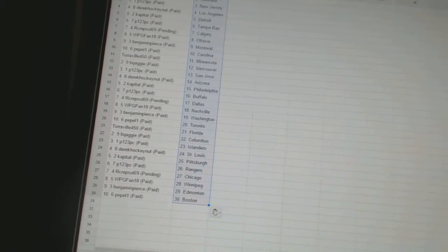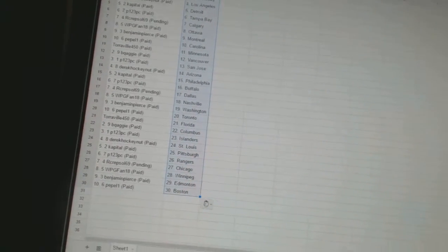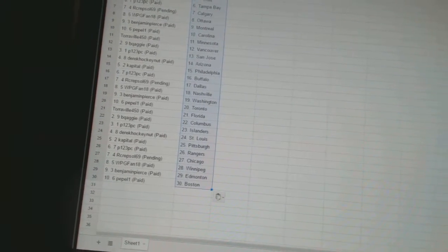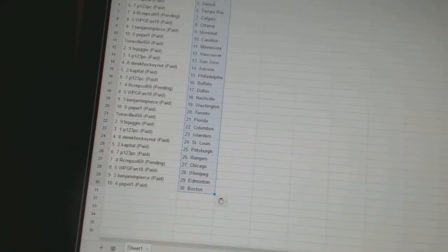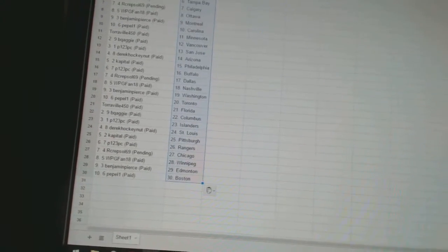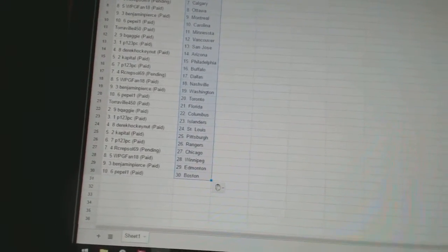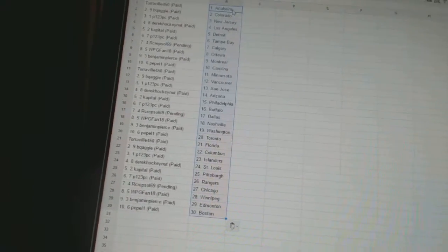P123PC has the Islanders. Derek Hockey Nutt has St. Louis. Capital has Pittsburgh. P123PC has the Rangers. Arc Crepsil69 has Chicago. Winnipeg Band 18 has Winnipeg. Benjamin Pierce has Edmonton. And Peppa One has Boston.